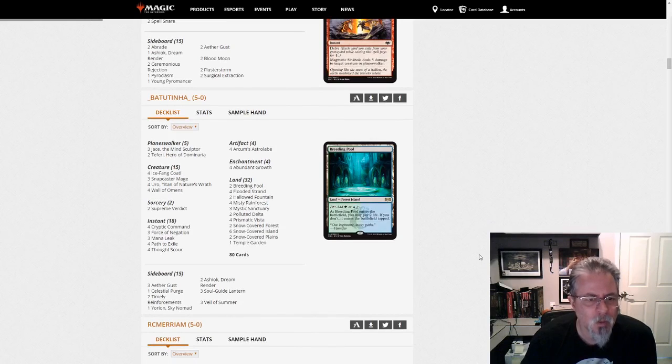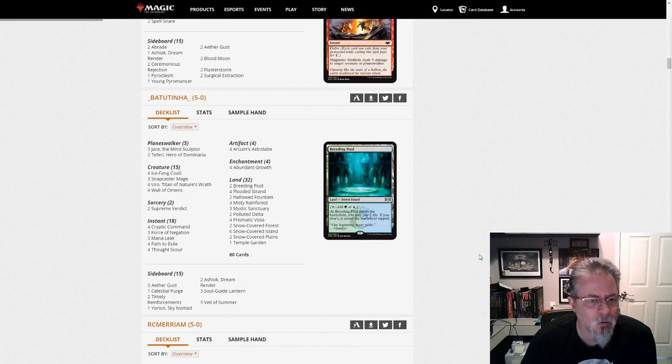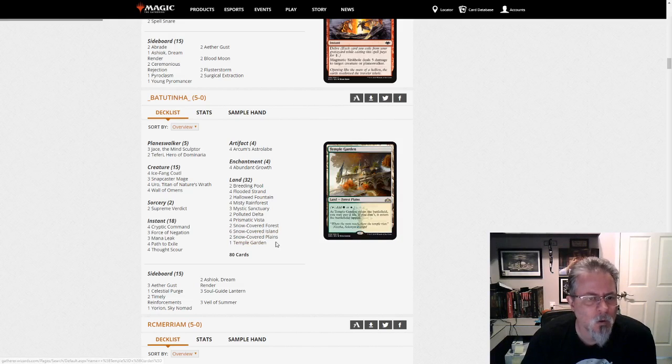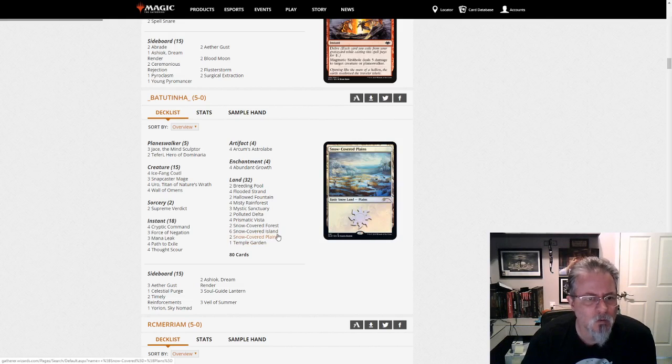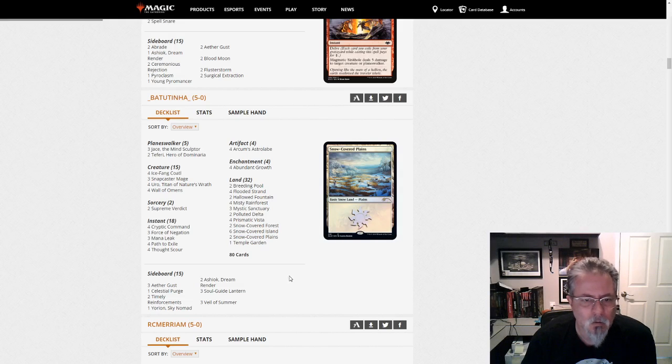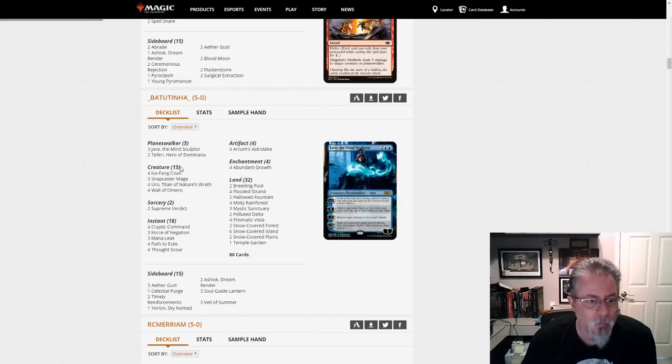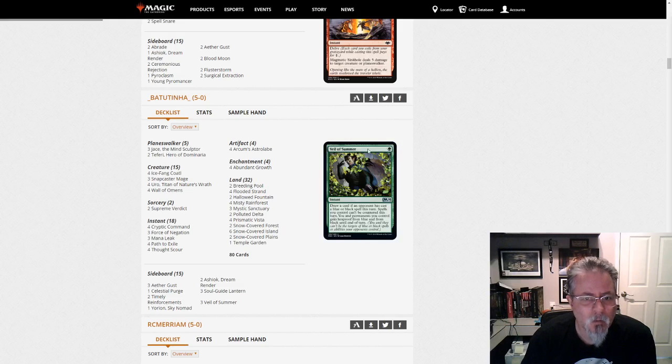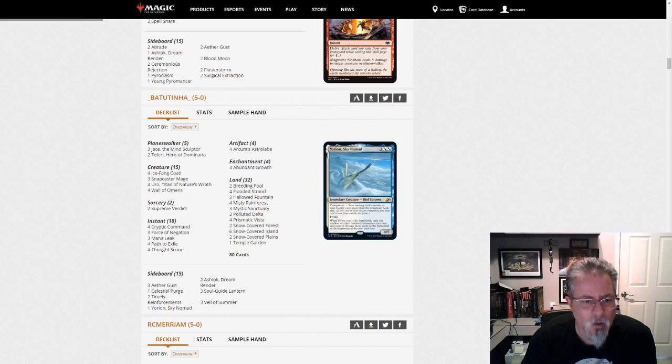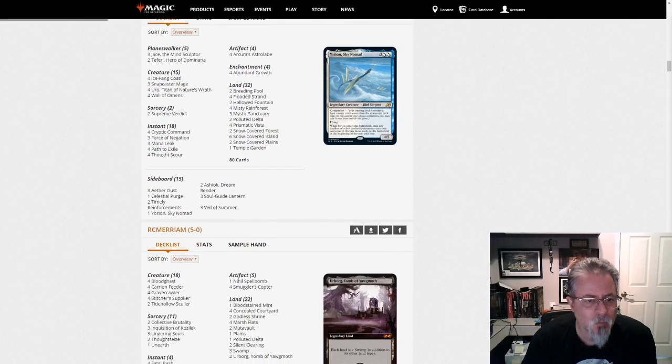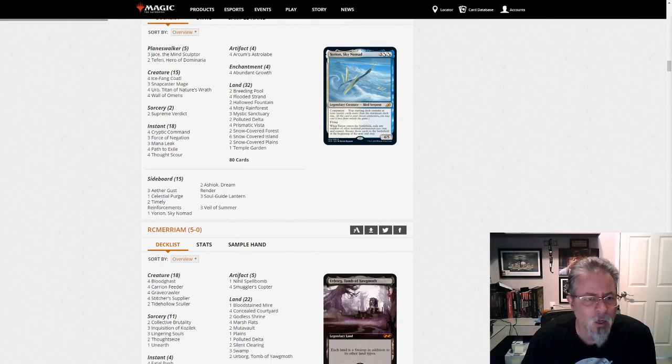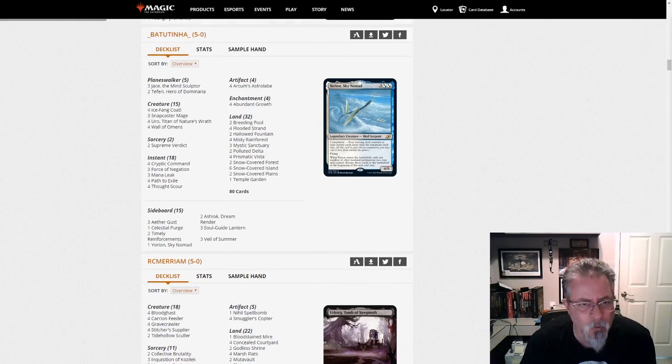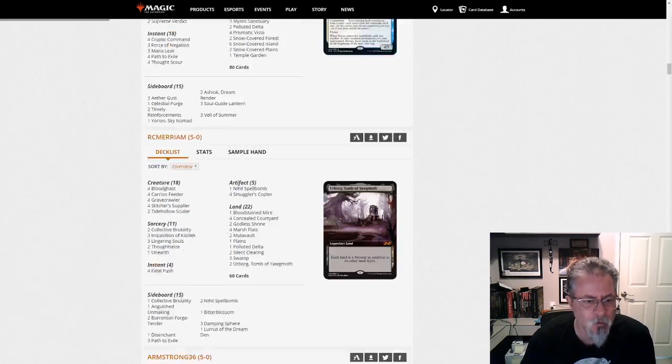Batutina with a Yorion-based Uro deck. This is the Bant Snow Control list. And, yeah. This is one of the top decks in the format, I think. Especially with Yorion. It just lets you up the numbers on all your best cards.